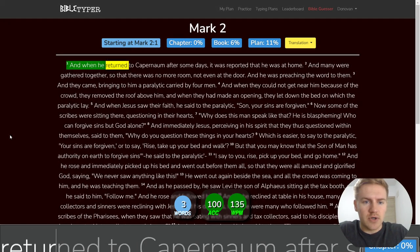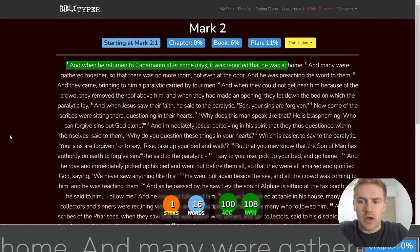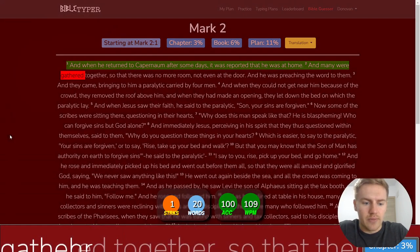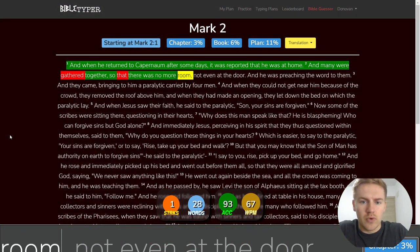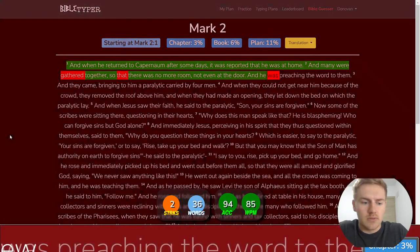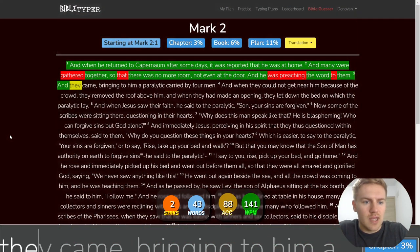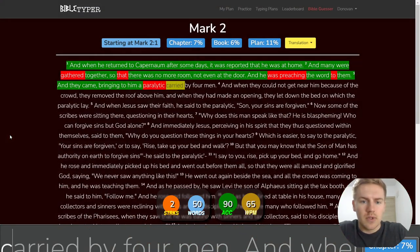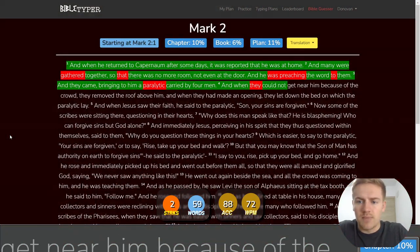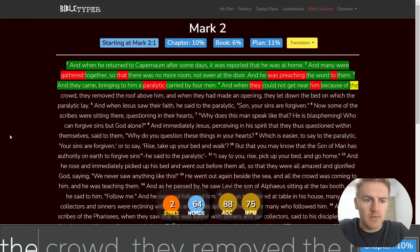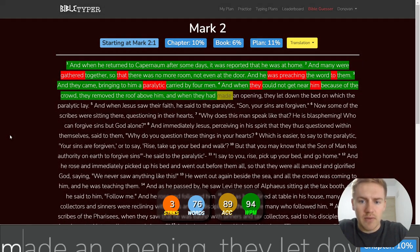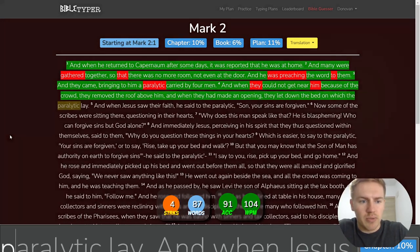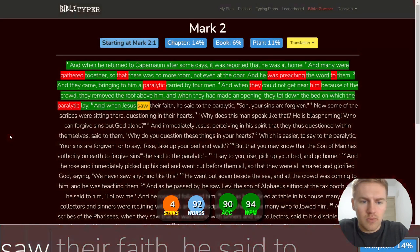And when he returned to Capernaum after some days, it was reported that he was at home, and many were gathered together, so that there was no more room, not even at the door. And he was preaching the word to them. And they came, bringing to him a paralytic carried by four men. And when they could not get near him because of the crowd, they removed the roof above him. And when they had made an opening, they let down the bed on which the paralytic lay.